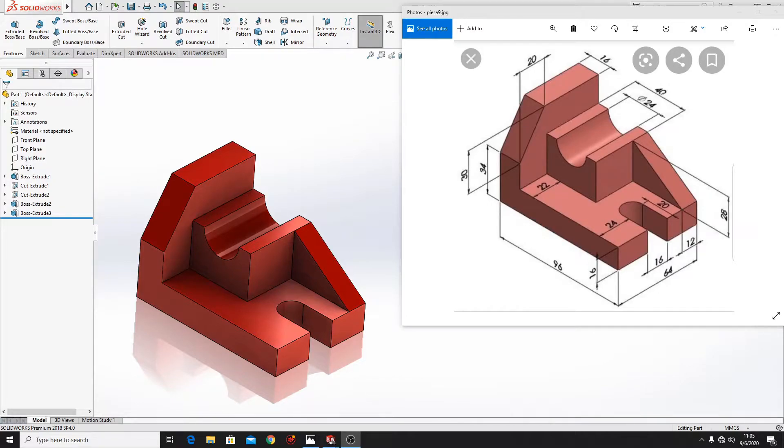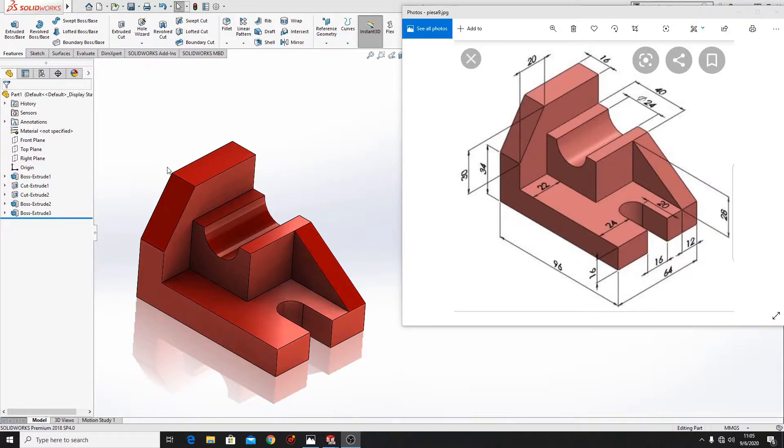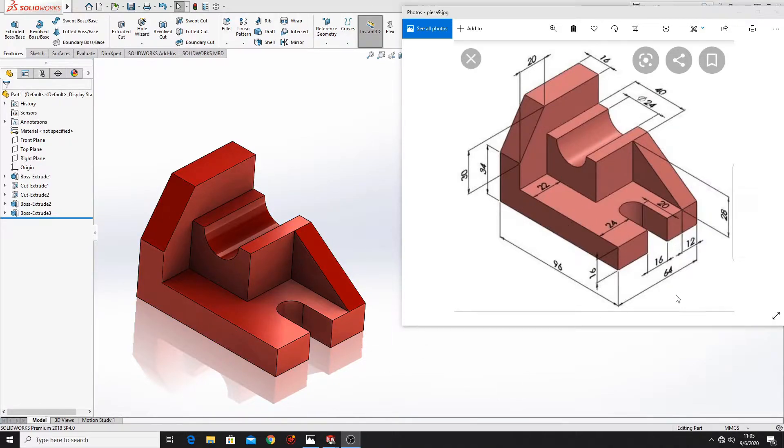Hello friends and welcome back on my channel. In this video I am gonna show you how to make this part in SOLIDWORKS following this picture. So let's start.